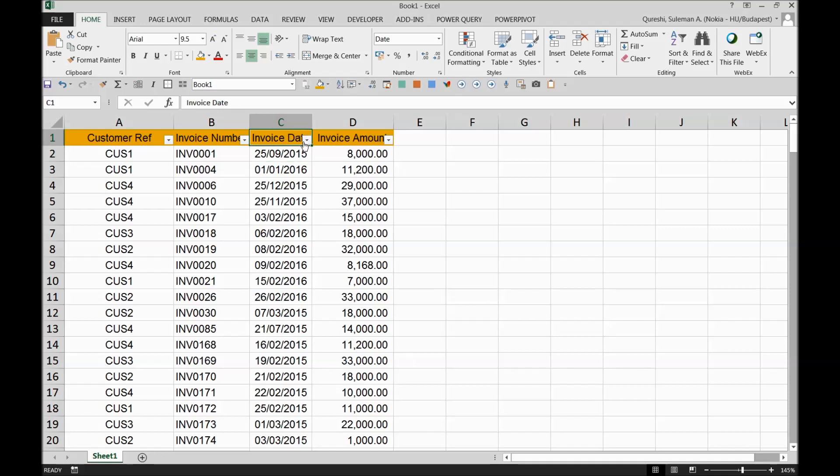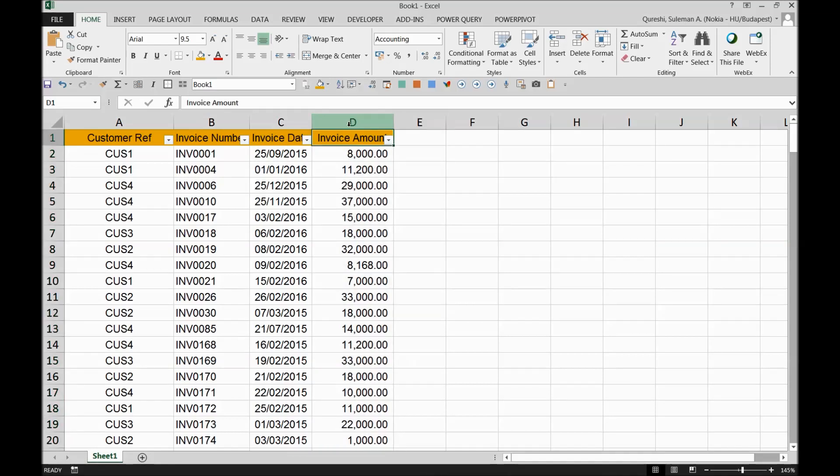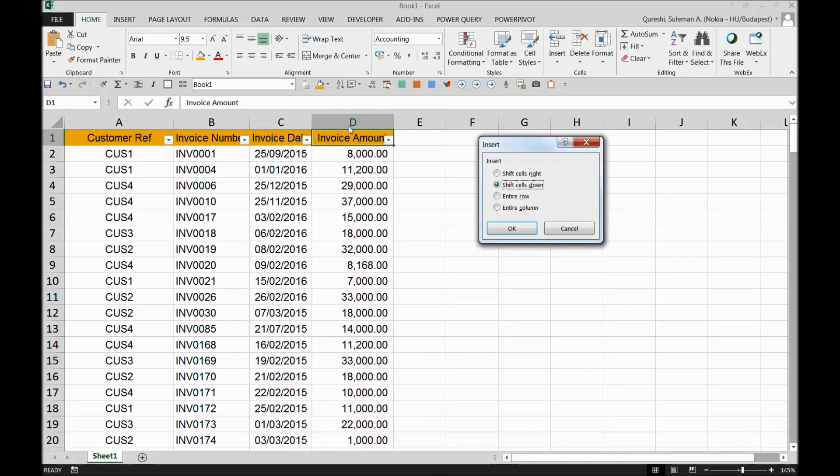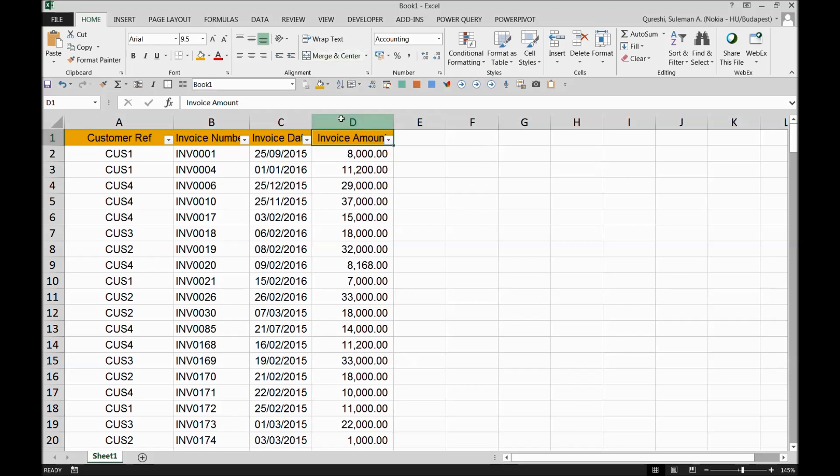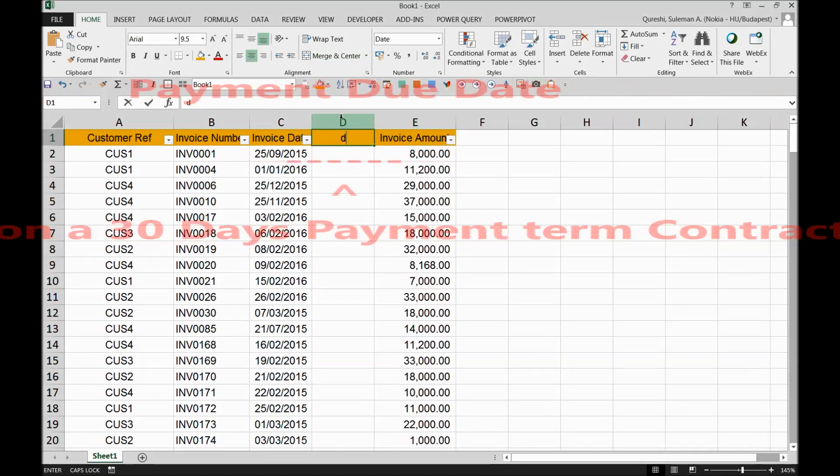One very important thing is that invoice date is not what's going to determine how long it has been outstanding and what was the criteria to ascertain that it's overdue. For that reason, I'll have to add one more column over here, which should be due date.